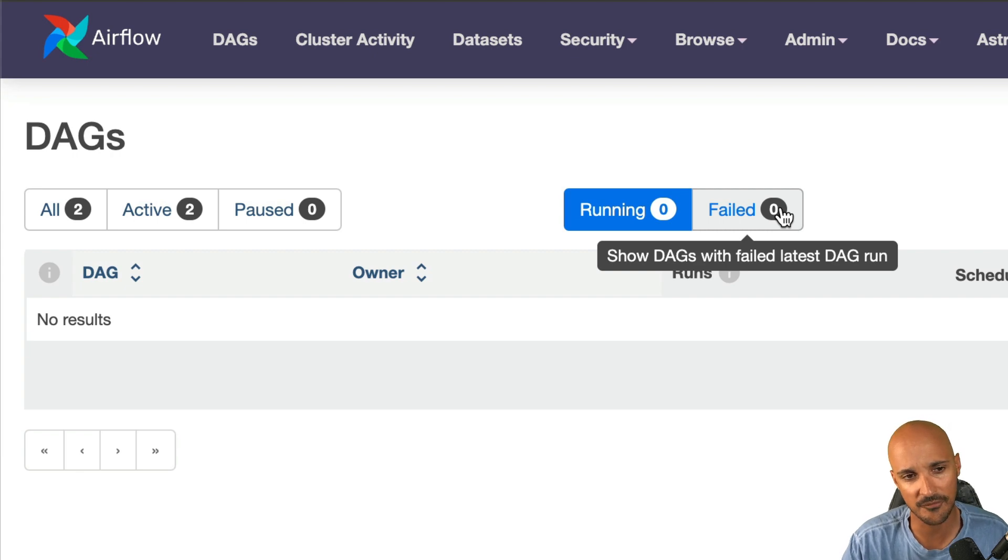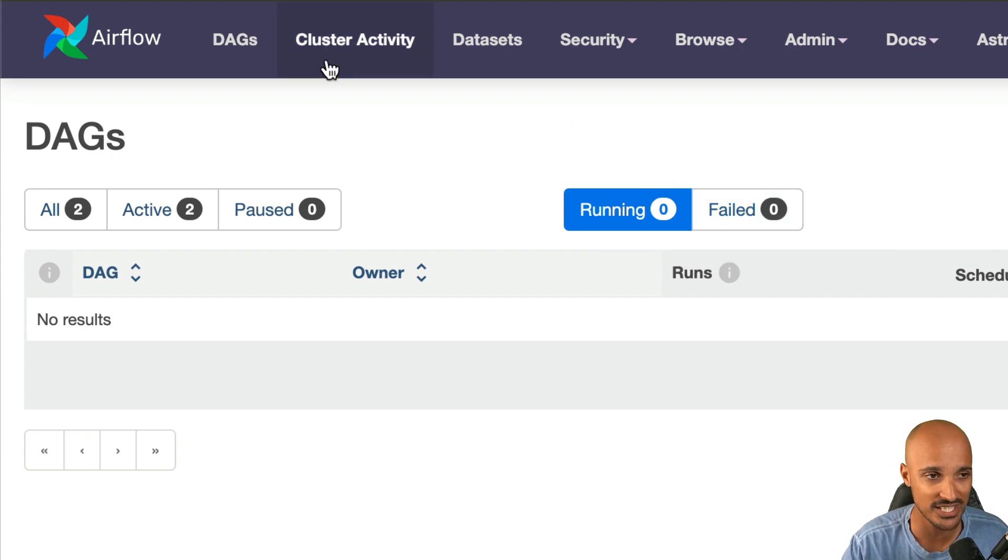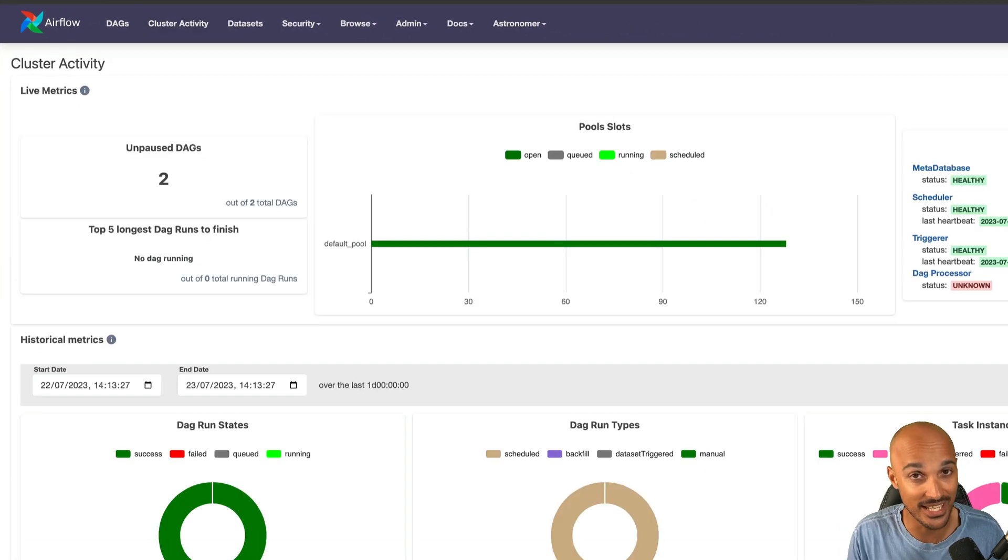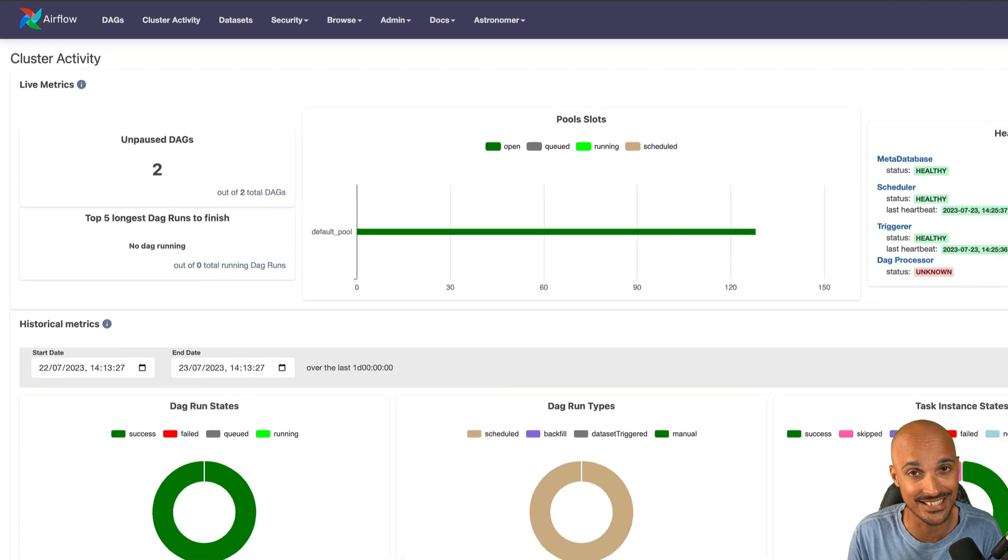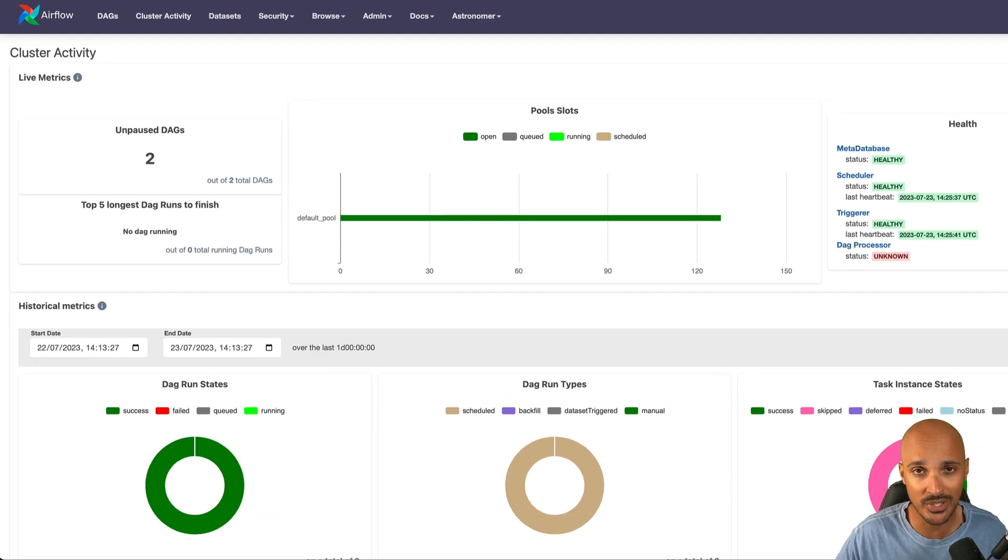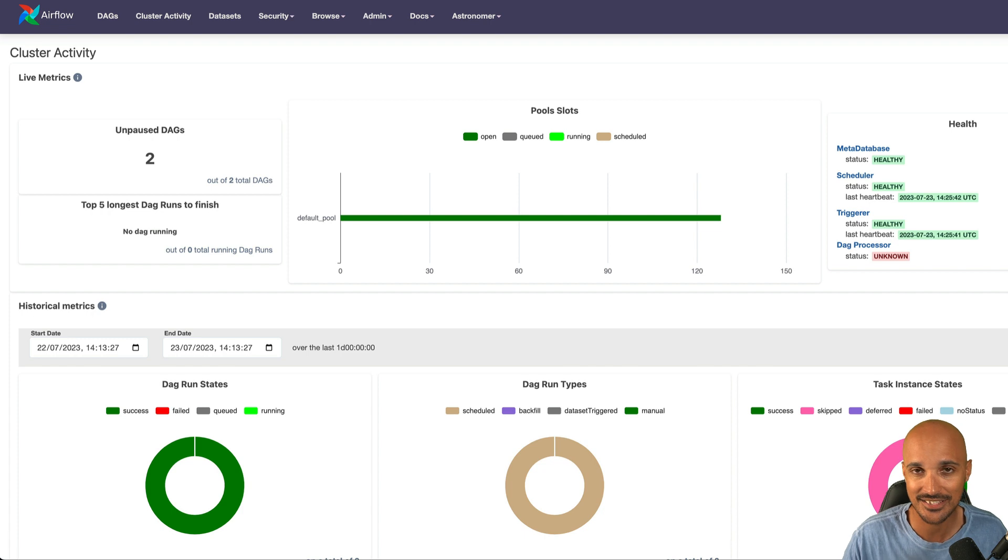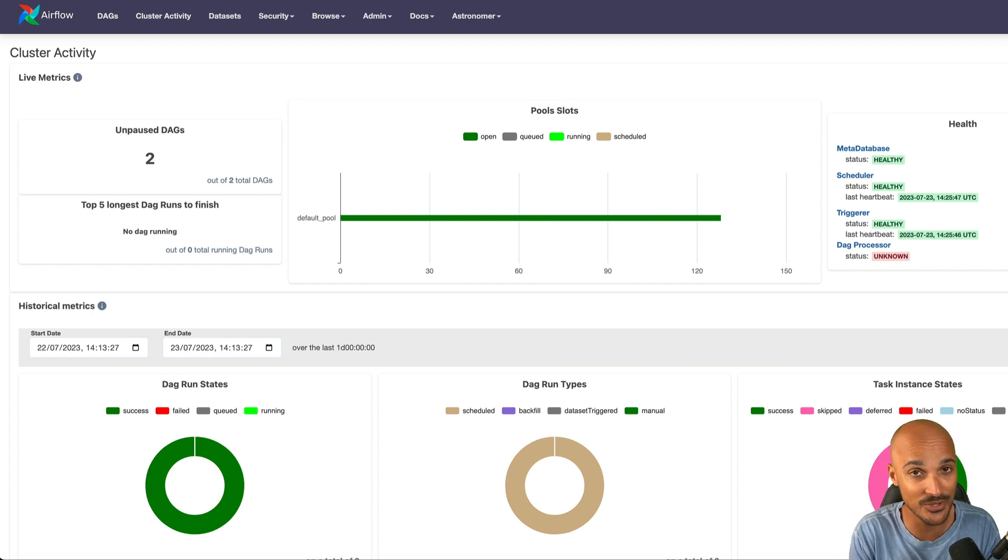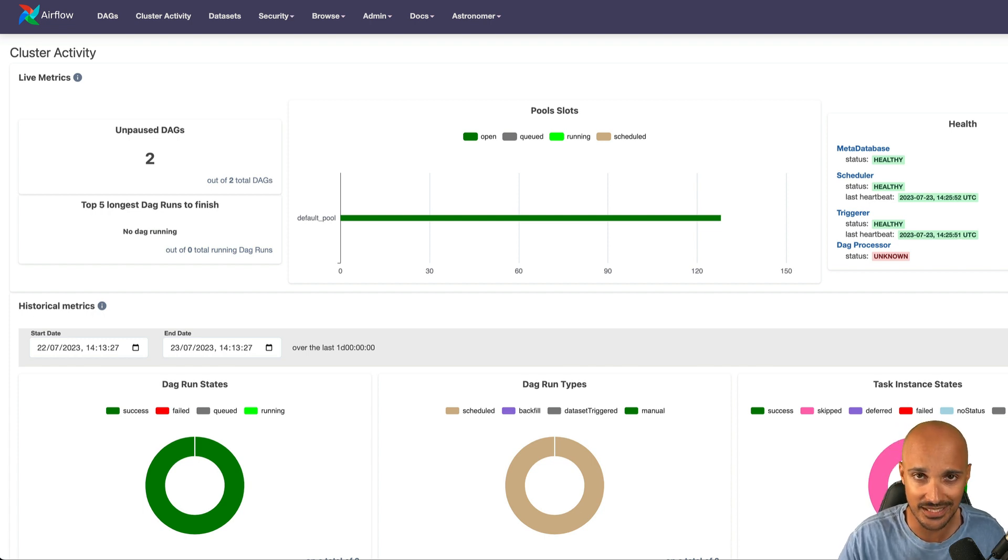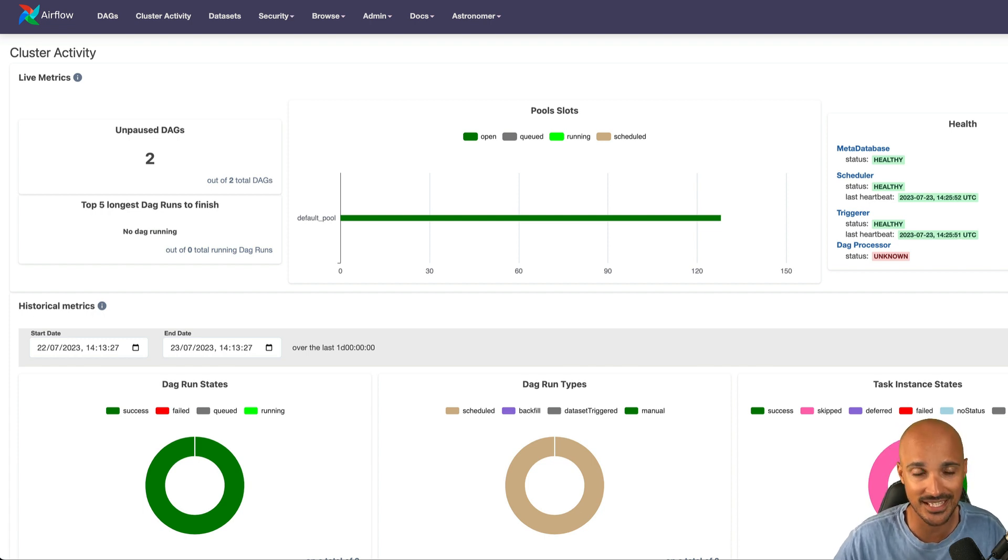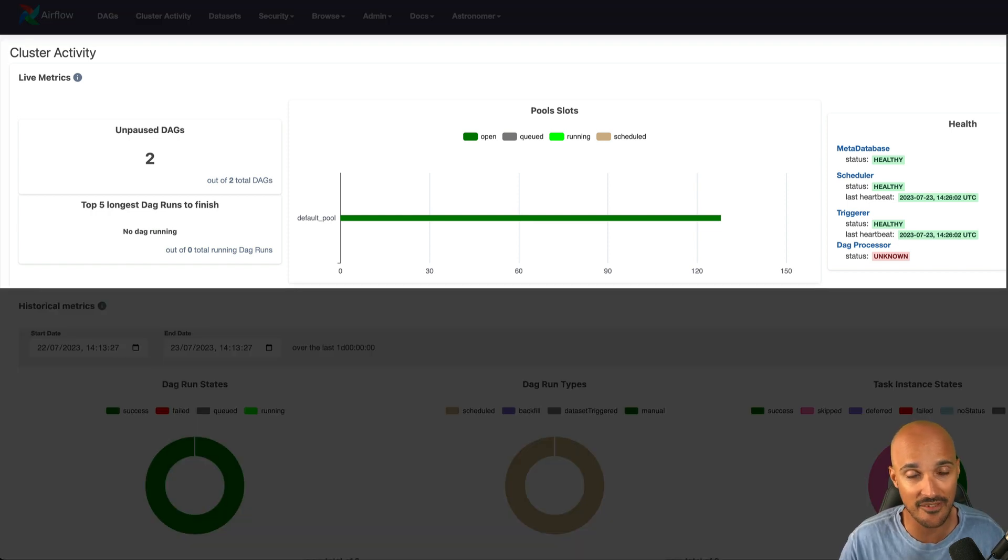Speaking of features that will save you a lot of time, you have a new one which is the cluster activity. Again, if you have Airflow running in production, then you want to monitor your DAGs and task instances. But before 2.7, you had to set up your own monitoring tools in order to do that, such as Grafana, DataDog, and so on. But now with 2.7, you have this new page, Cluster Activity, that gives a starting point to monitor your DAGs, task instances, and so on. First thing first, at the top of the page, you have the live metrics.